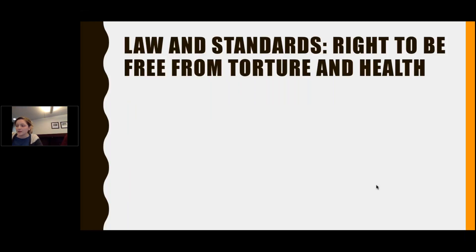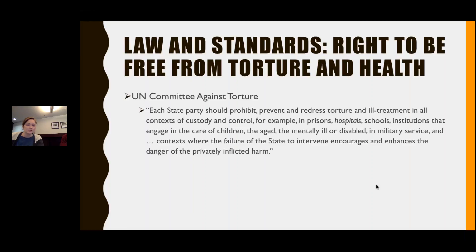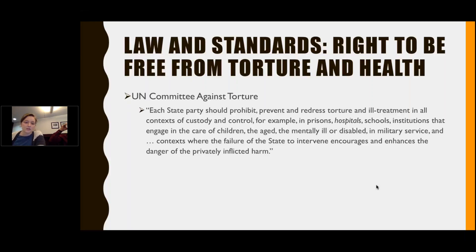Various UN bodies have elaborated on the intersection between the right to health and the right to be free from torture. The UN Committee Against Torture has said: each state party should prohibit, prevent, and redress torture and ill treatment in all contexts of custody and control — for example, in prisons, hospitals, schools, institutions caring for children, the aged, the mentally ill or disabled, in military service, and contexts where the state's failure to intervene enhances the danger of privately inflicted harm.